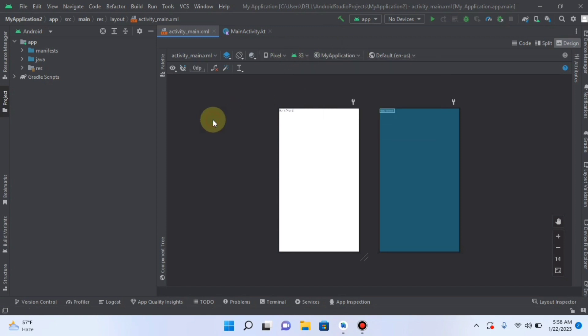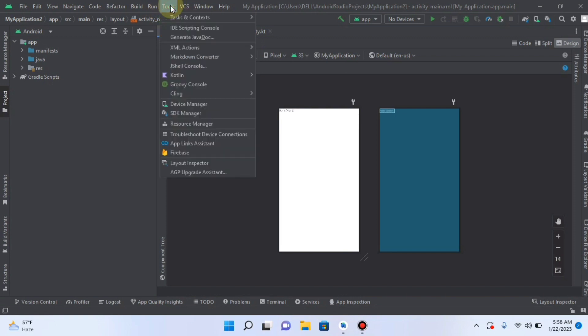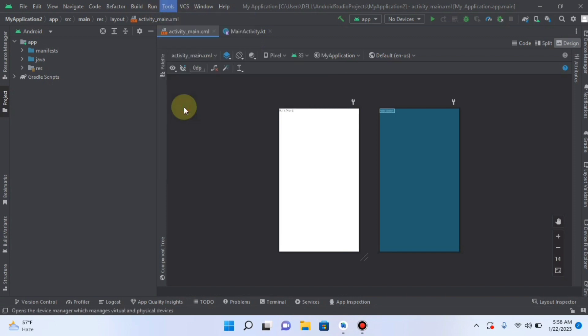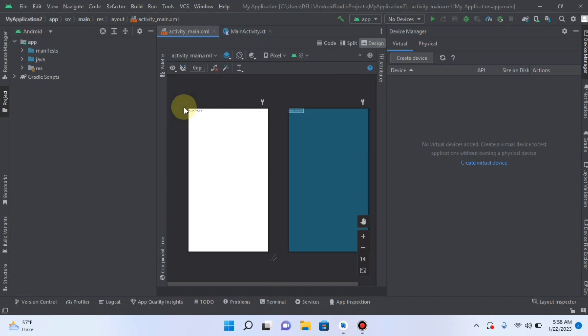And also you can click on Tools and after that Device Manager. Then here by clicking on Create Device.